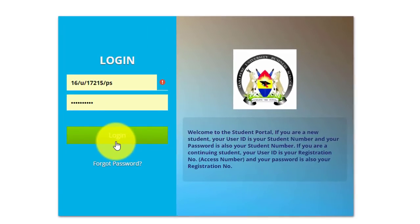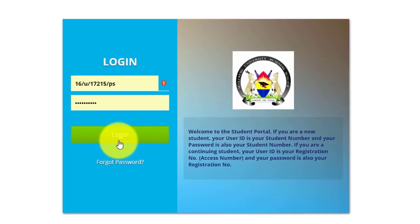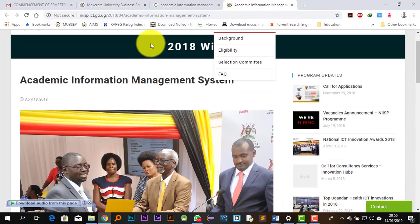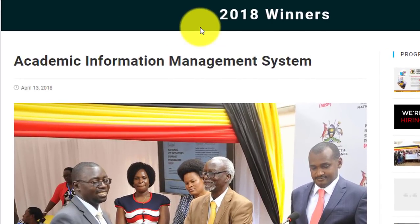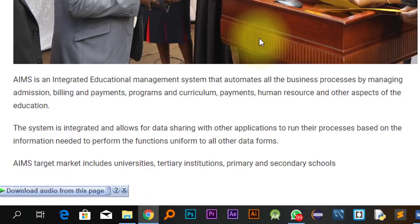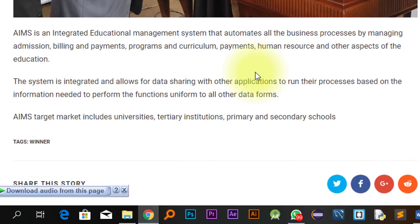So let's get into it. What is AIMS? AIMS is a new academic information management system. If you have been following the news, it was a directive from the government of Uganda that all public universities should start using the system with immediate effect. This is being monitored and managed by the Ministry of ICT and National Guidance. AIMS is an integrated education management system that automates all the business processes by managing admissions, billing and payments, programs and curriculum, human resource, and other aspects of education. The system is integrated and allows for data sharing with other applications.